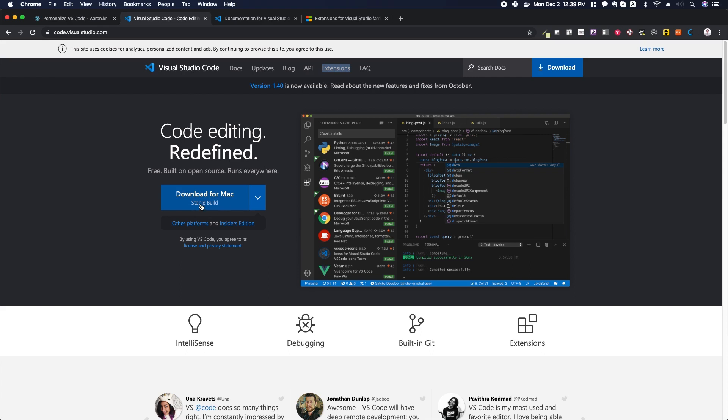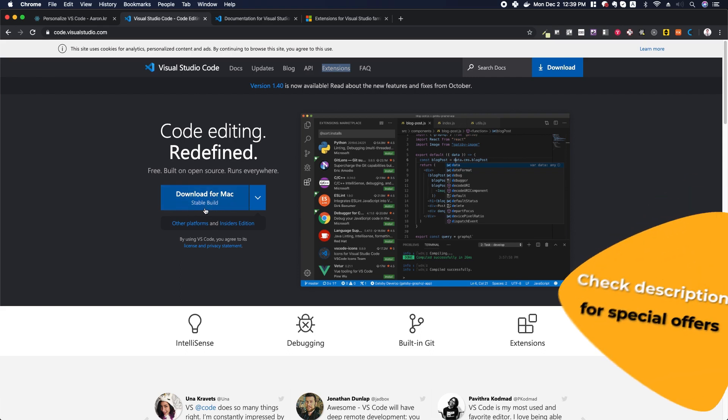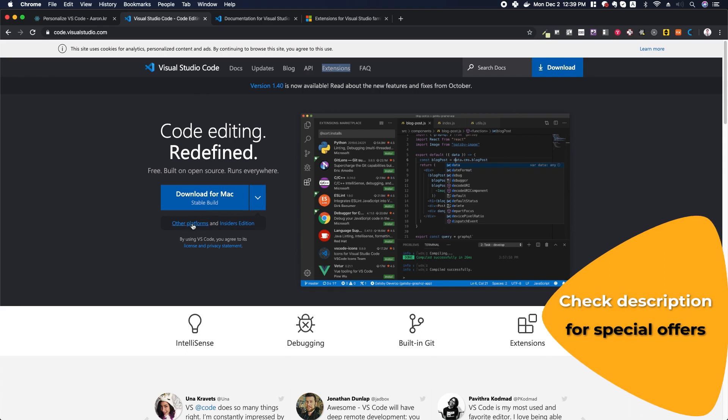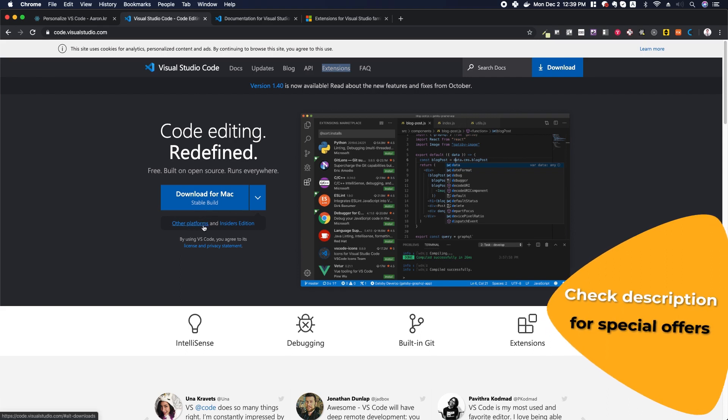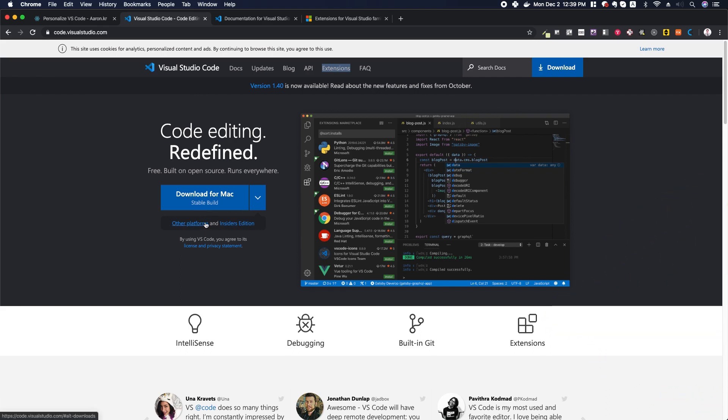The installation is pretty straightforward—just go ahead and download it and install it. If you need it for other platforms or other versions, you can click some of these other links.